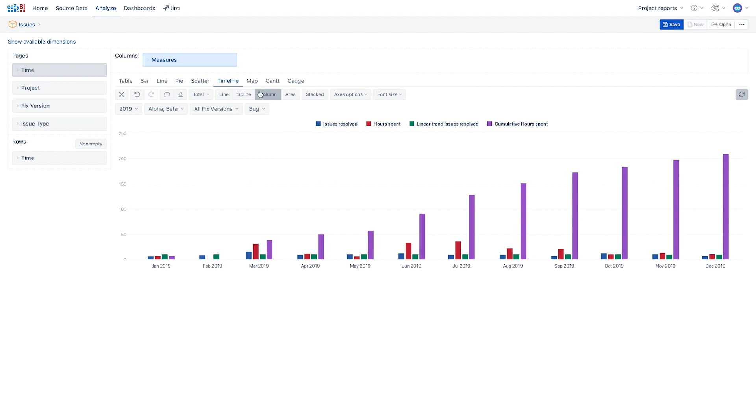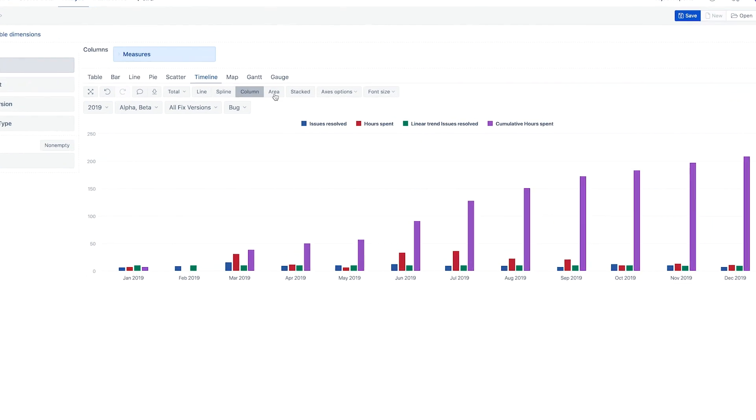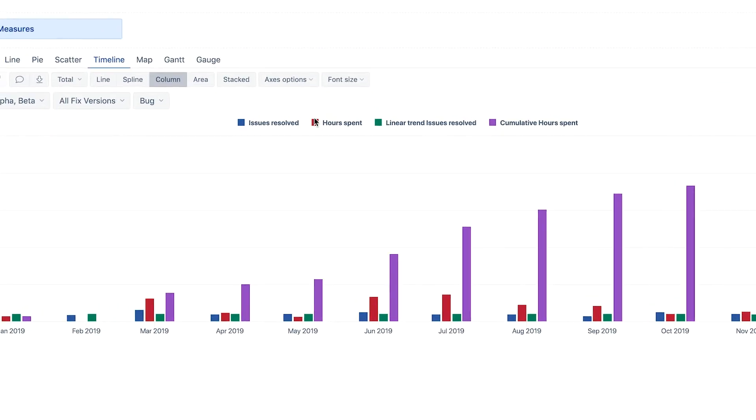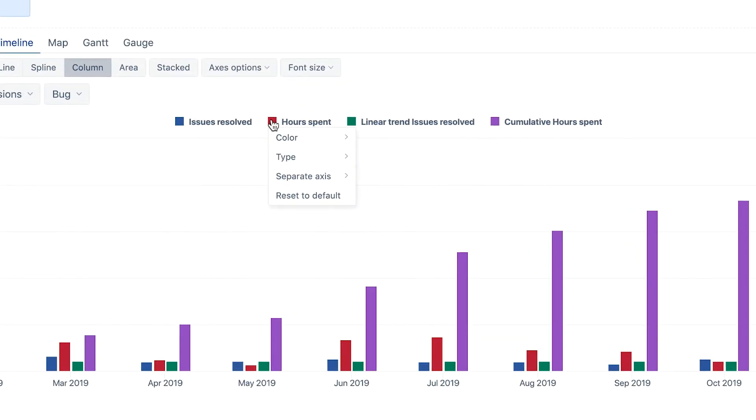As we have values with two different units in our report, the count of issues and the hours logged, it would be better to display measures in hours on a separate axis.